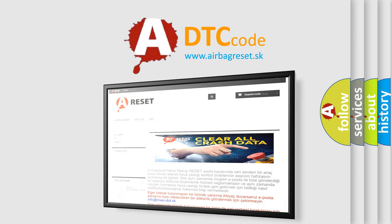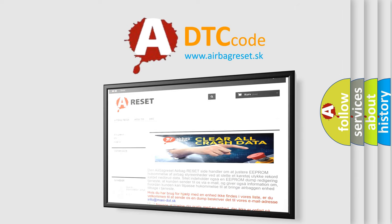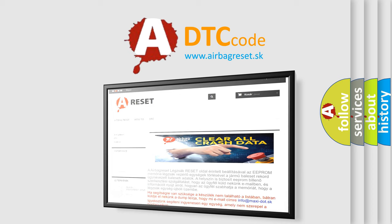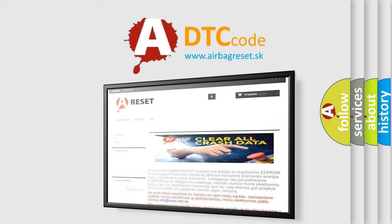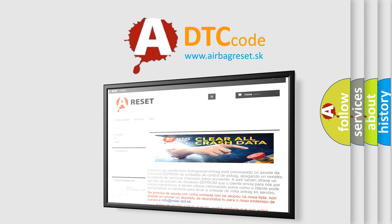The Airbag Reset website aims to provide information in 52 languages. Thank you for your attention and stay tuned for the next video.